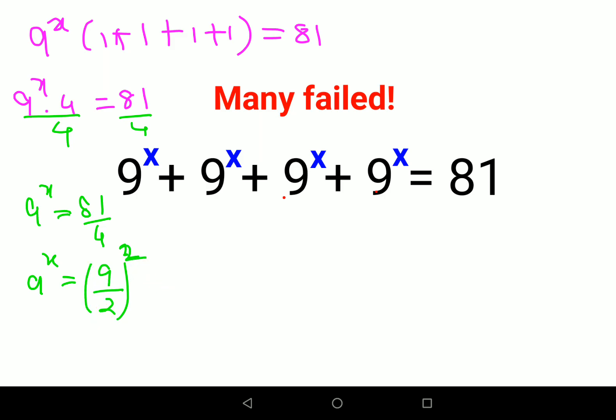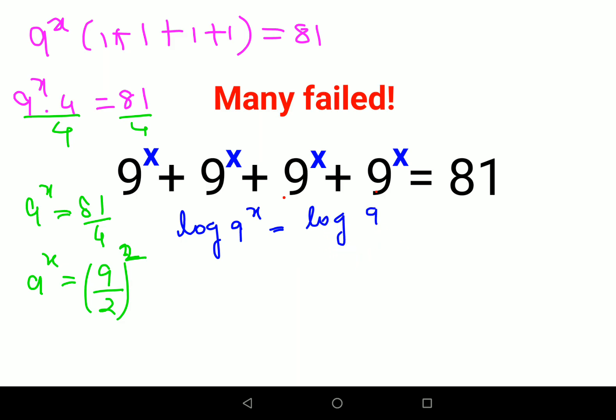This works because 81 and 4 are both squares of 9 and 2 respectively. Now here we are stuck — we can't do much more directly. So in this case, what we'll do is use log: log of 9 raised to x equals log of (9 upon 2) the whole raised to 2. We'll remember the rules of log.